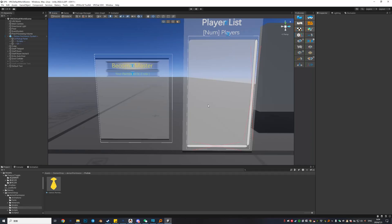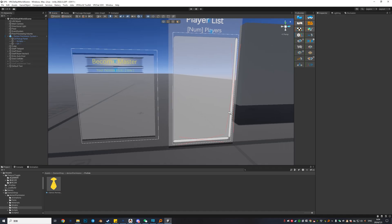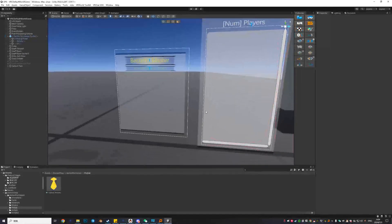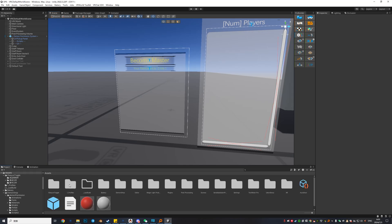Hi and welcome to Daemon Shop. This is a tutorial video about how to use the Daemon Permission System. First, let's pretend this is your Unity scene — this is your world. We're going to import the Unity package. I've already done that, so you can see a Daemon Shop folder in your assets.